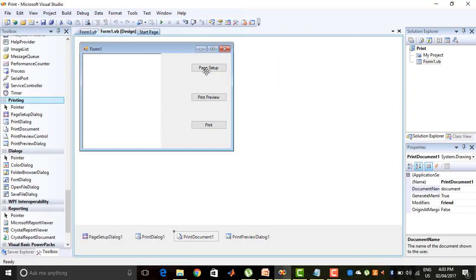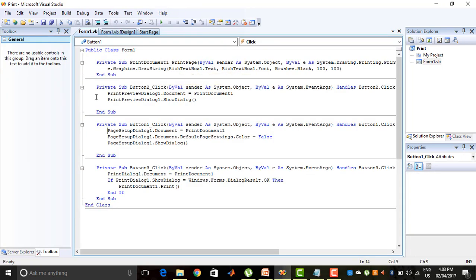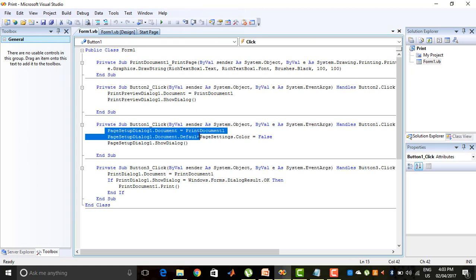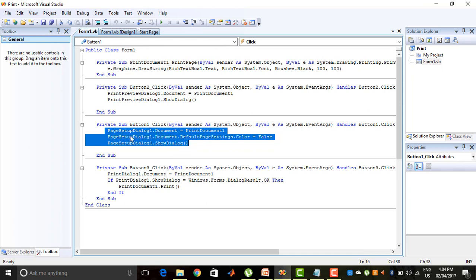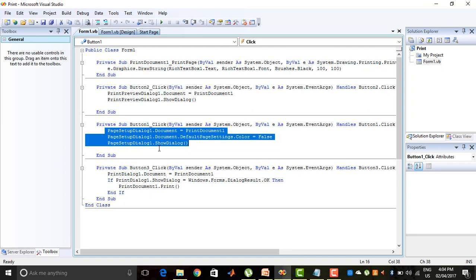After that I code for the Page Setup, Print Preview, and Print buttons. I double-click on the Page Setup button. The code is: PageSetupDialog1.Document = PrintDocument1, meaning the document for Page Setup is PrintDocument1. Then PageSetupDialog1.Document.DefaultPageSettings.Color = False, because I have chosen the color manually. Finally, PageSetupDialog1.ShowDialog is used to show the Page Setup dialog control.